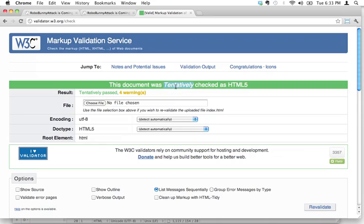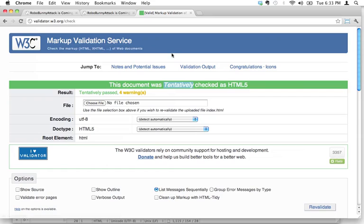It tells us this document was tentatively checked as HTML5. Why does this say tentatively? That's because HTML5 is still sort of being developed. So in the absence of a strict definition of what is and isn't allowed, what is and is not correct HTML code, the W3C markup validation service, the best they can do is say, assuming what we know about HTML5 is correct, your code is valid. That's good enough for you and me.